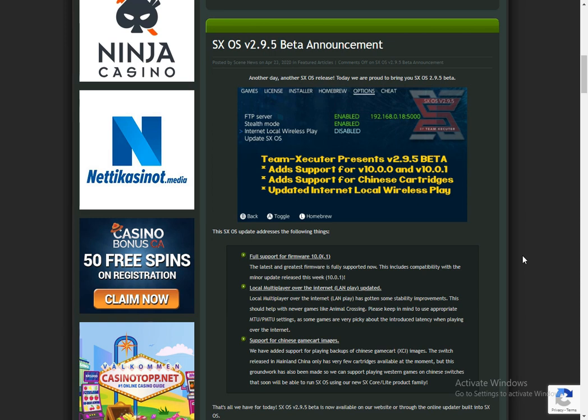That's all this video is going to be, just an announcement. You can update to the latest version. Download 2.9.5, get that ready, and then you can update to 10.0.0 on your Switch and you are good to go.